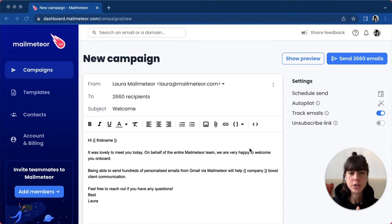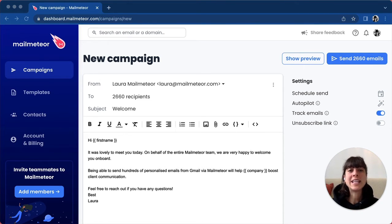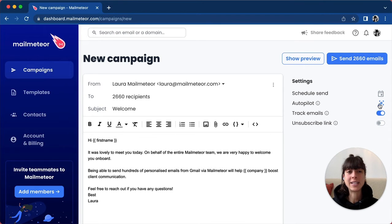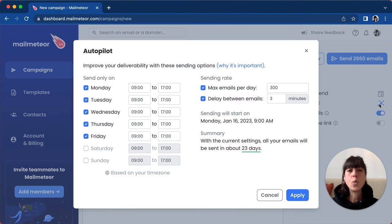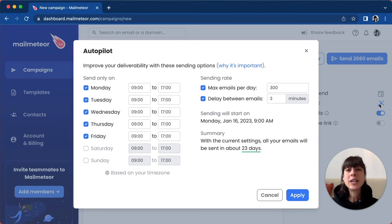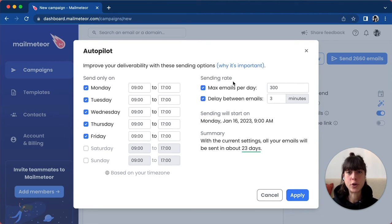To do that, all you have to do is click on Autopilot on the right-hand side here. Once you click on it, you'll get multiple options to choose from.